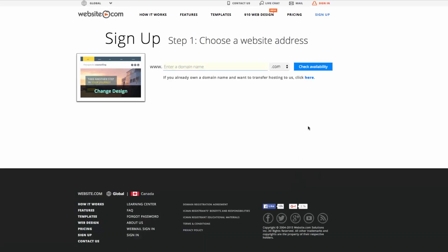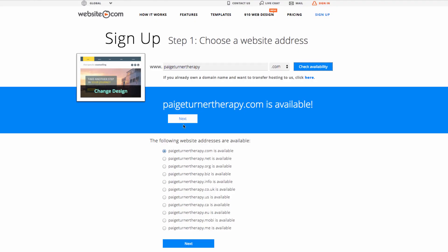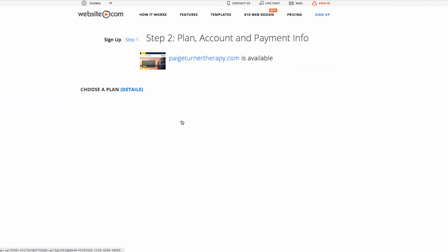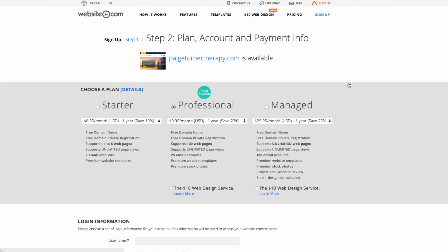You'll be taken to a page where you can register your domain name. We'll go with 'Page Turner Therapy.' Once you've got your domain name you'll be taken to a page where you can choose your plan. You can see that this is available. You also need to fill out your contact and payment information, and after that you'll be ready to go.